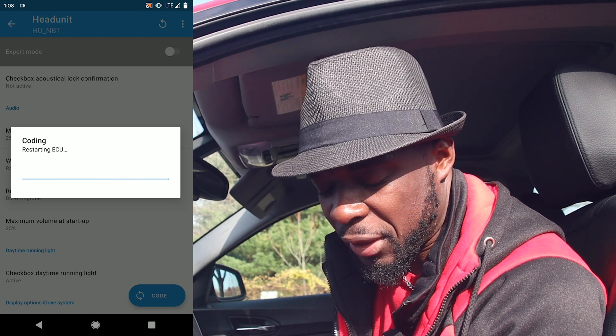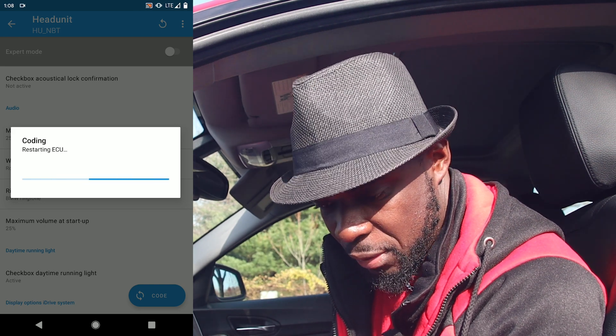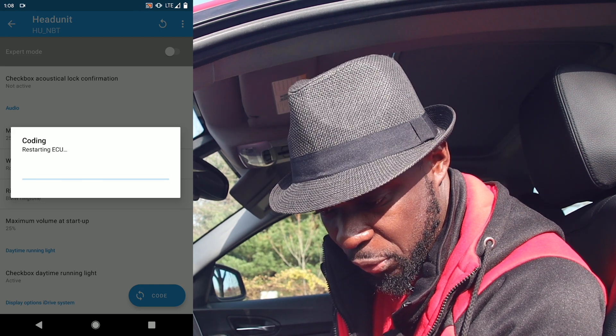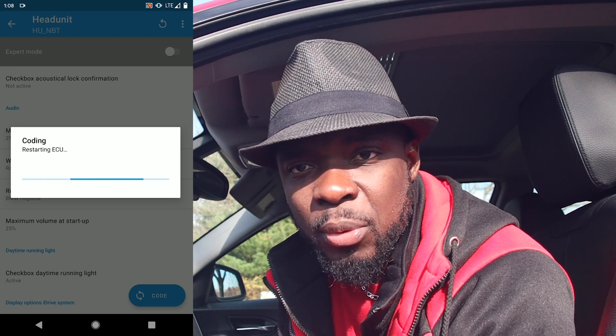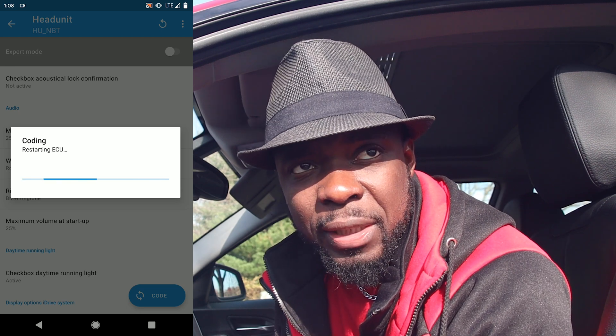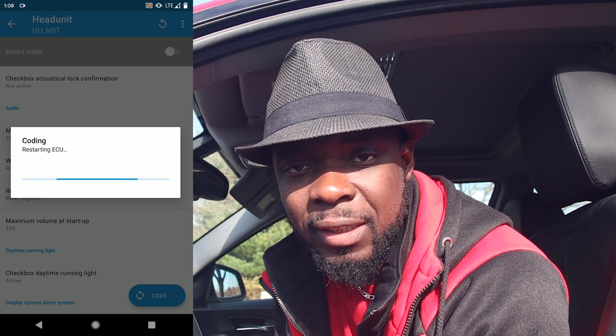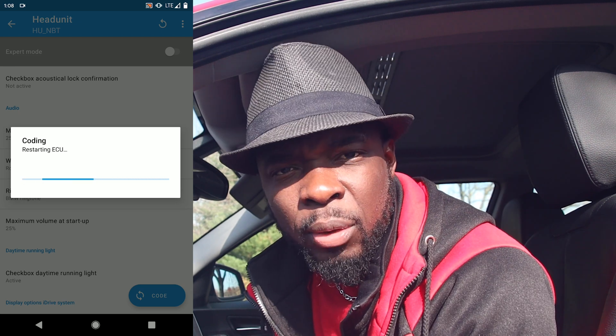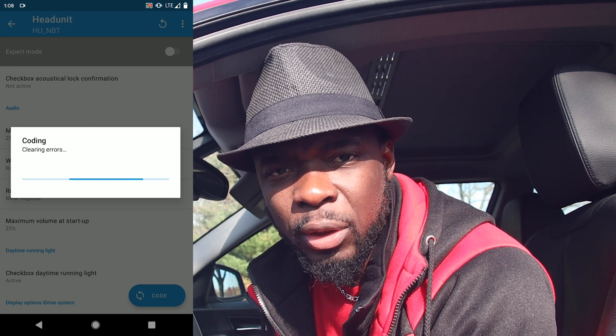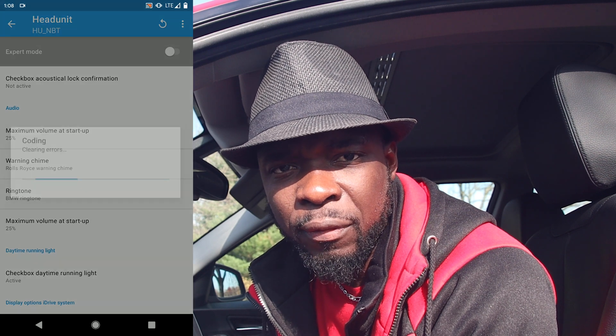And that was pretty much it. Thank you, guys. If you have any questions or there's another feature you want me to show you, stay tuned and catch you on the next one.